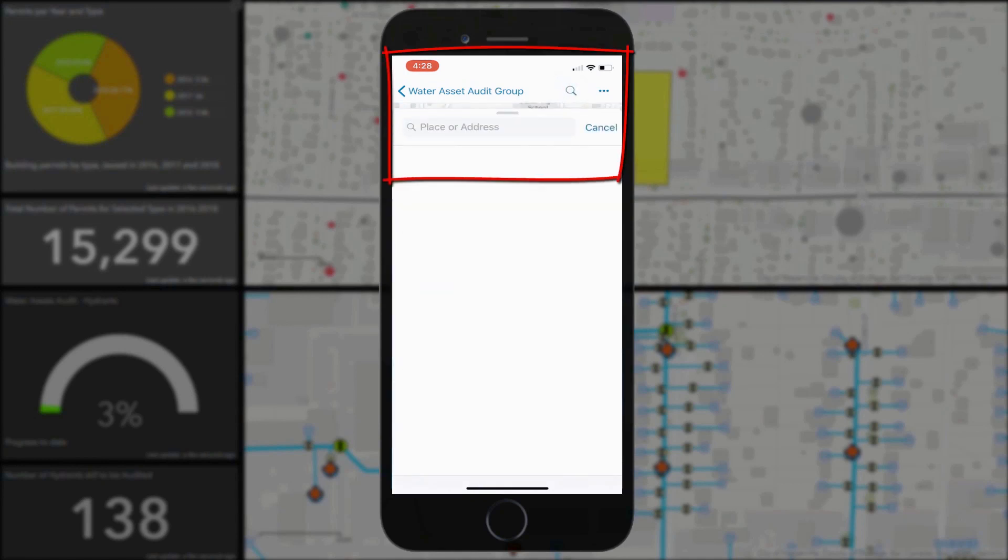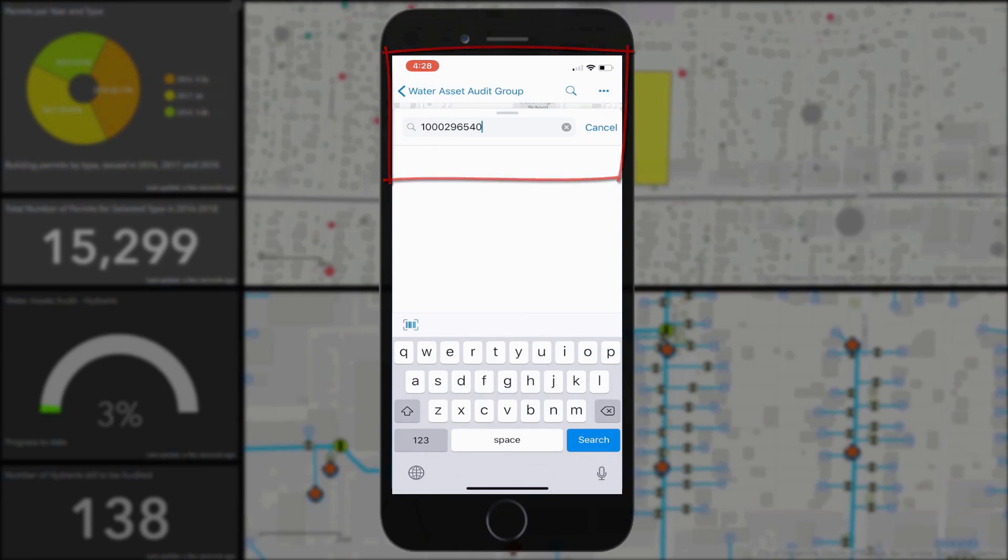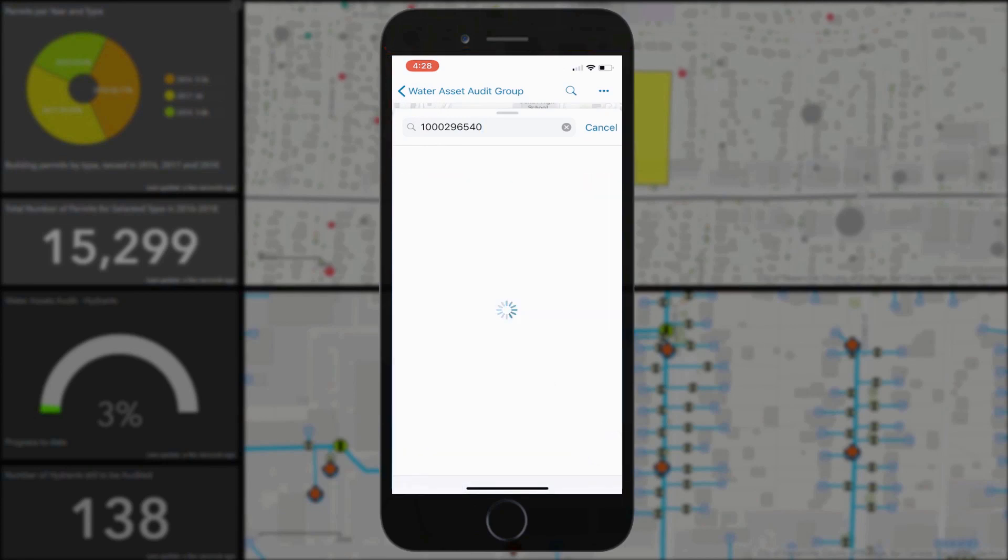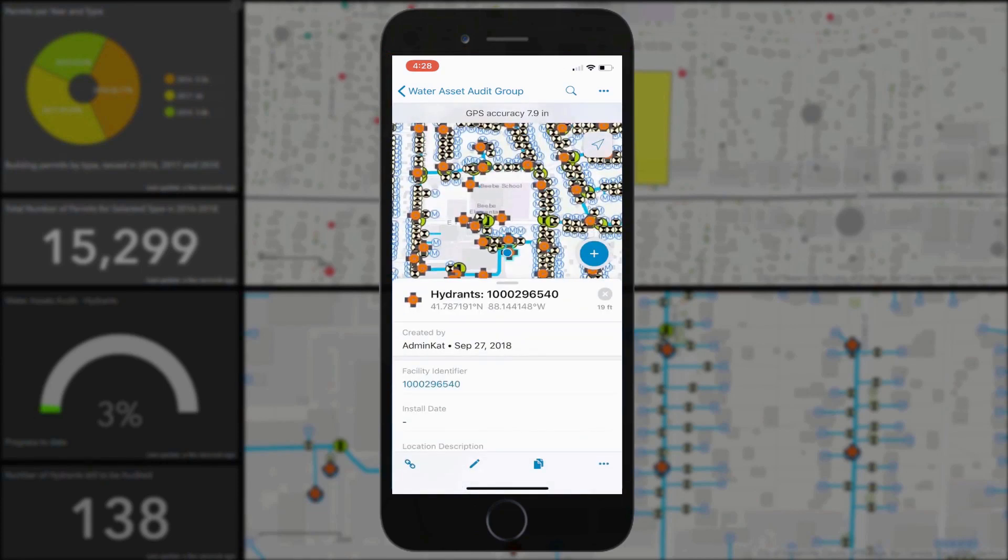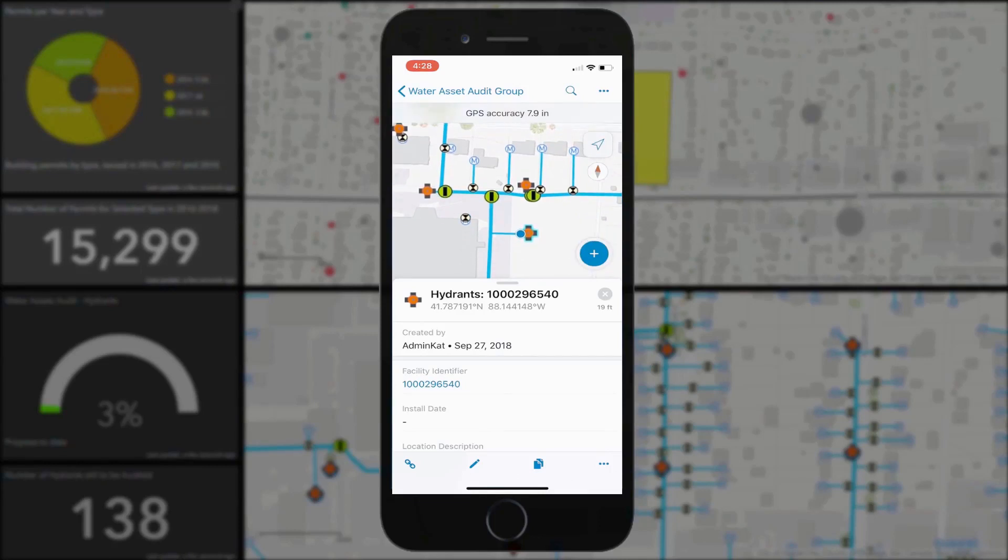We can even scan a barcode to search and find the feature if you wanted to. In this case we're looking for a facility ID, and once it's found the map will zoom to and highlight the feature.